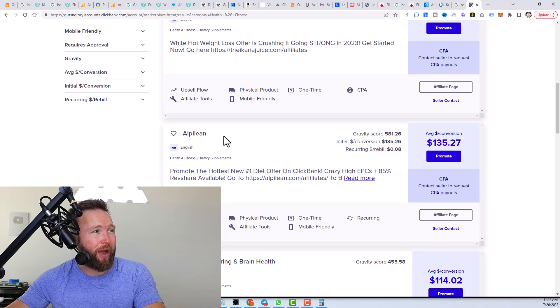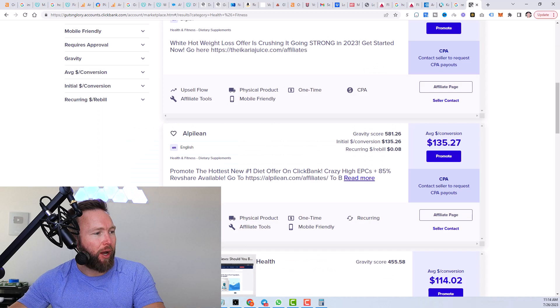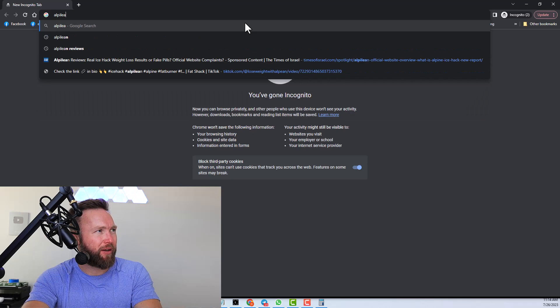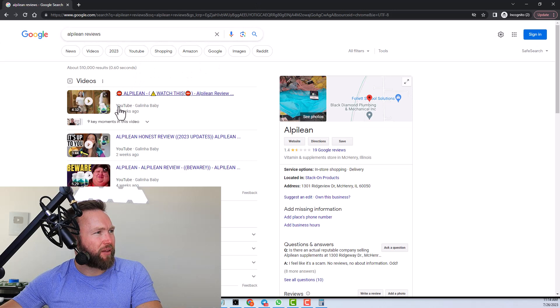And what we would do is we would jump over to a Google incognito window, right? So we created an incognito window and we would type in Alpilean plus reviews. So Alpilean reviews right here. And we can see these videos that are being ranked at the very, very top.